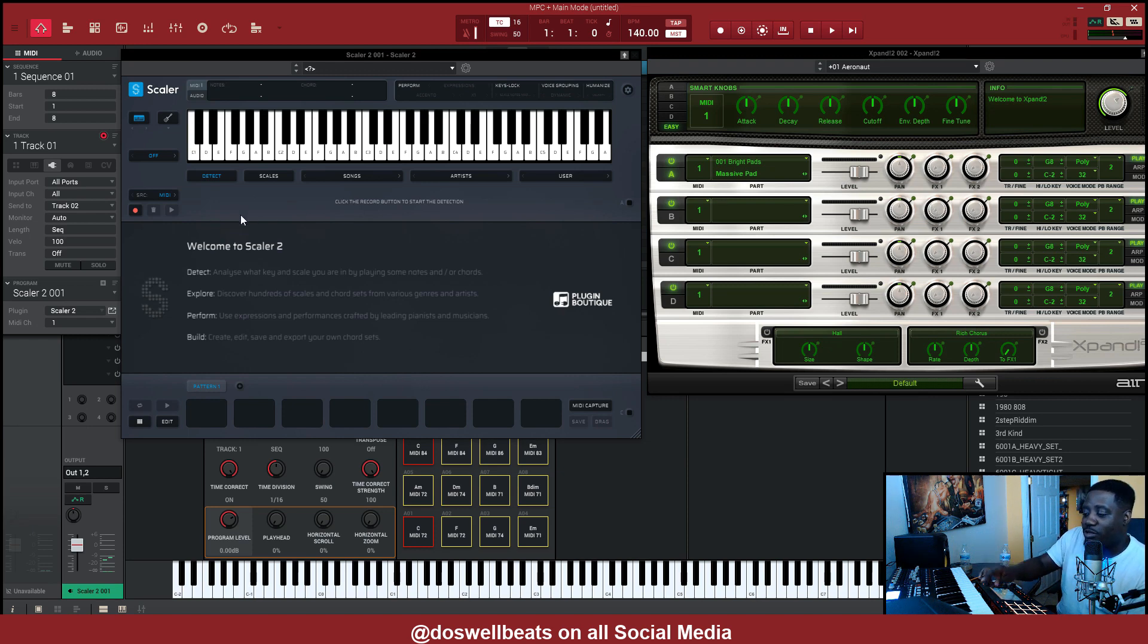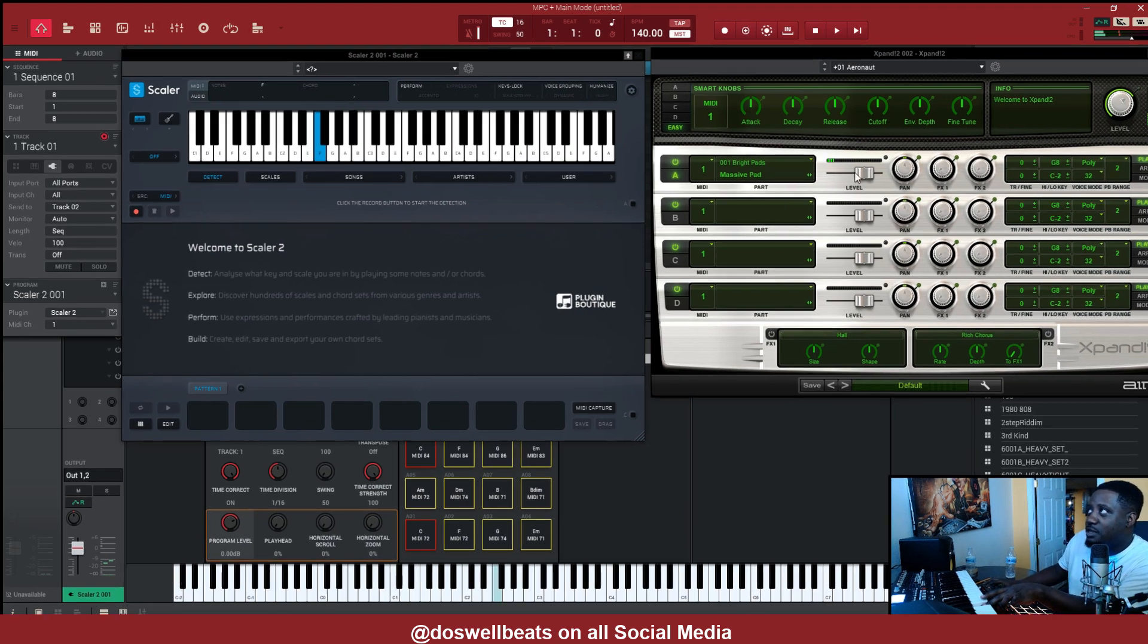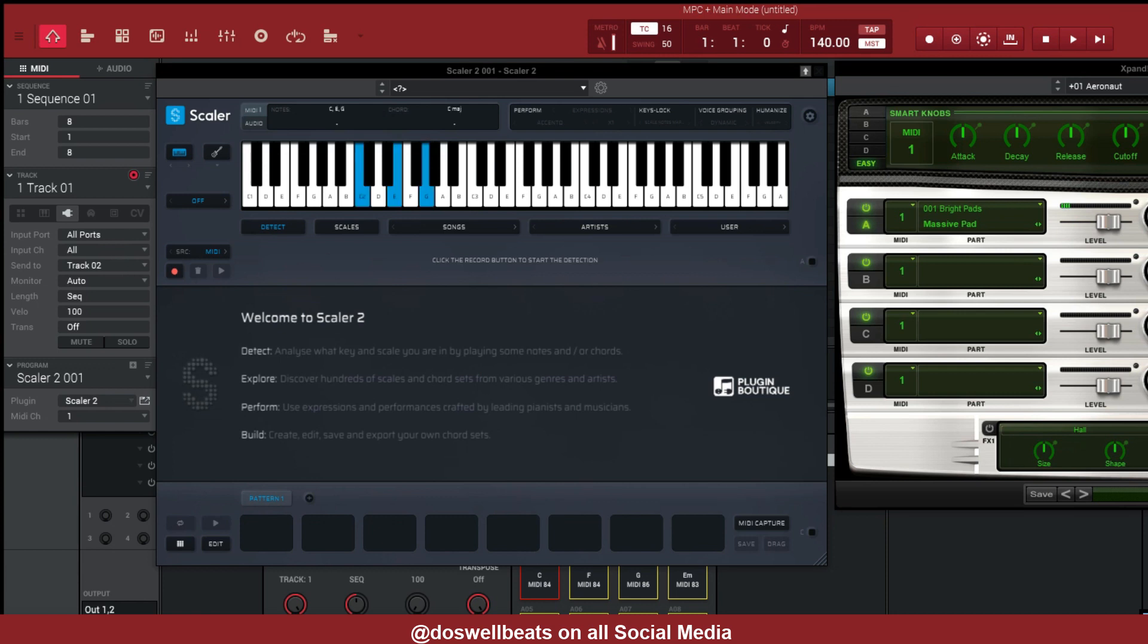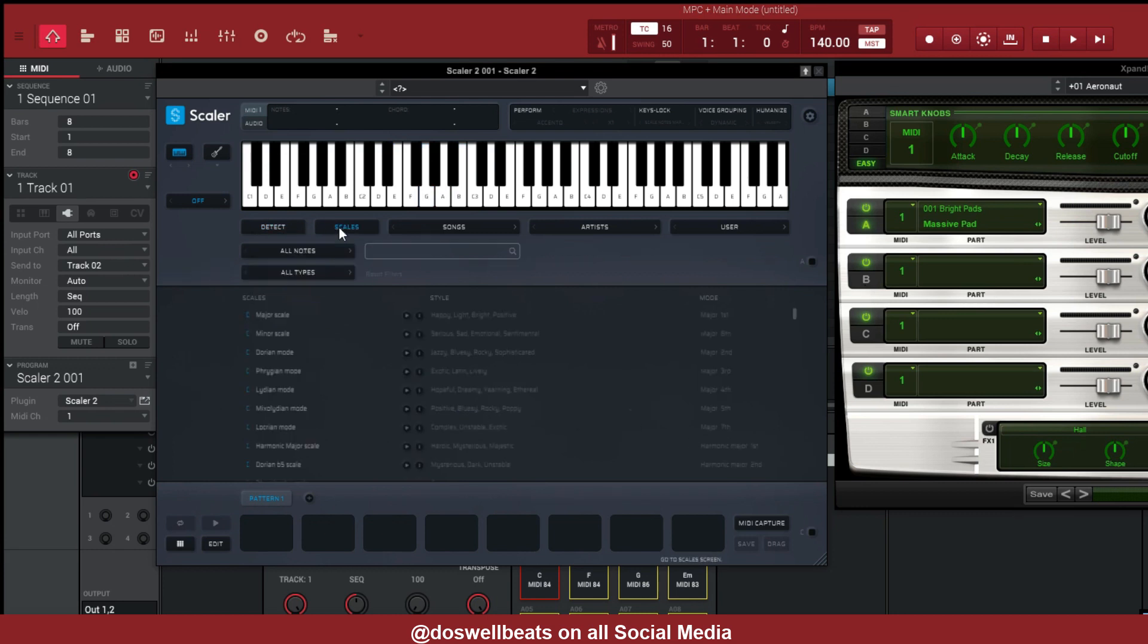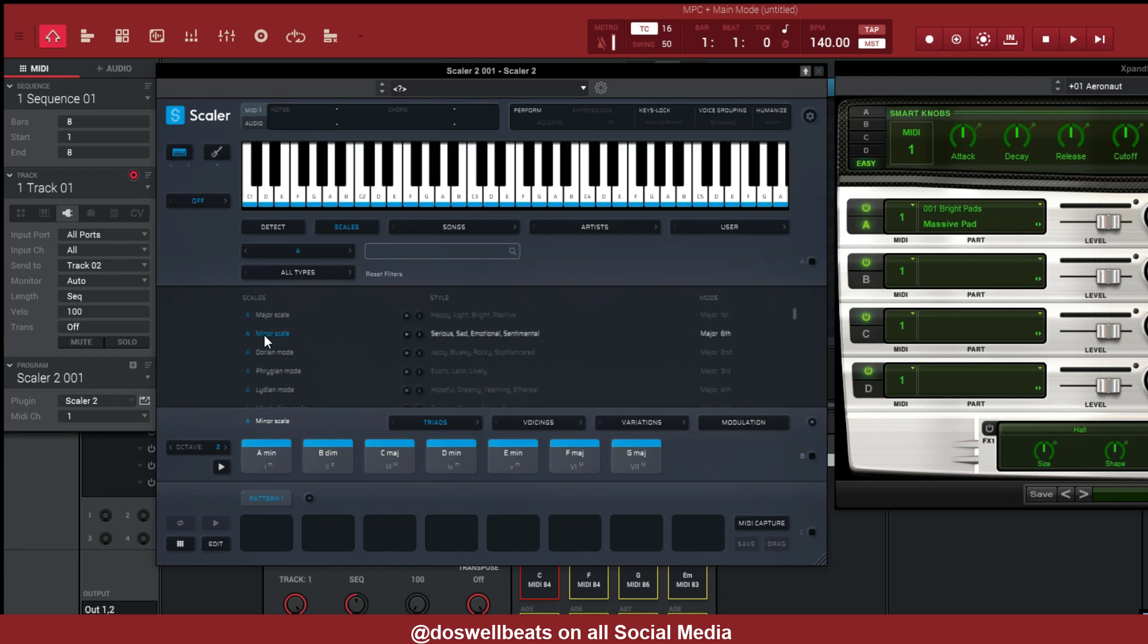And now once you play, now Expand is playing. Let's see, we're still on track 1 where Scaler is at, but it's playing Expand. Alright, now if we go to Scale, just pick a scale. Let's say A minor. If you press this, if you use your mouse and just press it, you won't hear no sound.